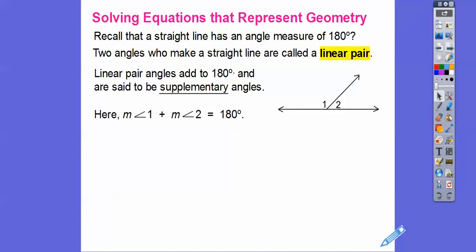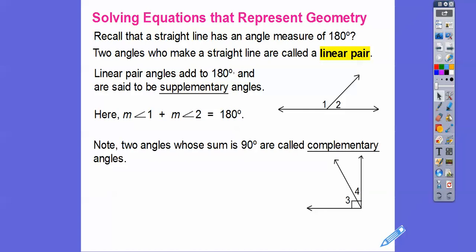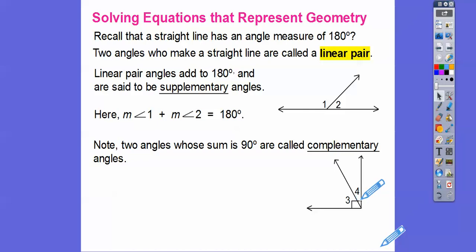Two angles that add up to 90 are called complementary angles. Here we have two angles forming a right angle — that little box means a 90-degree angle — so these two angles add up to 90 and are complementary. Angle 3 plus angle 4 equals 90.